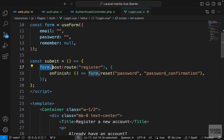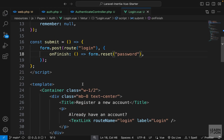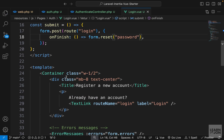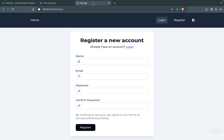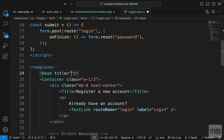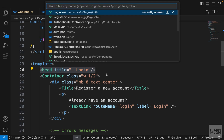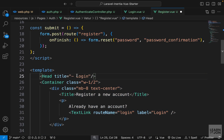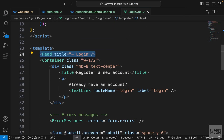For the submit function it's going to be quite similar — we want to submit via a POST request to the login route, not register. When the form finishes, whether there's an error or not, we want to reset our password. We don't have password confirmation so we can delete that. Also, each page should have a Head tag — we can add it and set the title, for example 'dash login'. I'll quickly add the same to register saying 'register'.